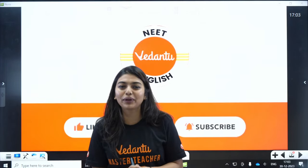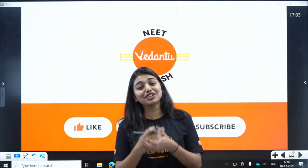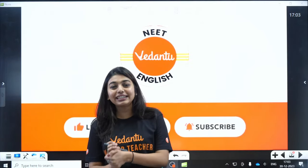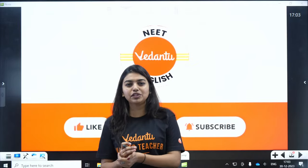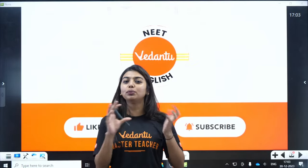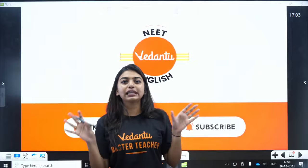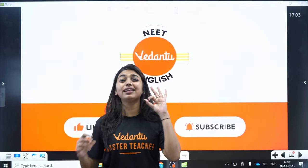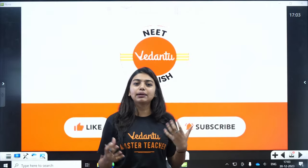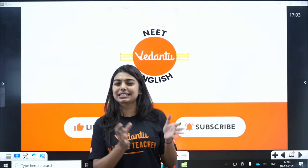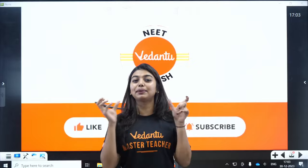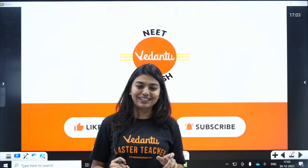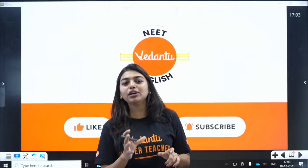Good evening students. Welcome to Vedantu NEET English. I am your master teacher Gopika. Today we are going to be learning Chikungunya and Dengue, which is an added syllabus to your human health and diseases. If you see the whole NCERT — new NCERT, old NCERT — there are only three lines mentioned about Chikungunya and Dengue. But this time NTA has mentioned it as a separate topic, meaning you have to know more than just those three lines.